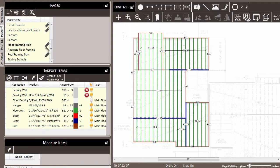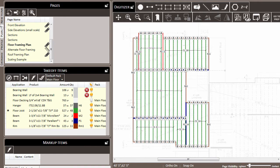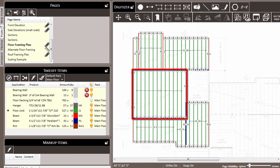Or secondly, you may want to make changes to only a portion of a takeoff item. So these floor joists, if we click on them in the takeoff items list, we'll note that all of those floor joist items are going to be selected. Thus, if we were to change the product, all of those joists would be affected and maybe we only want to affect the center group of joists.